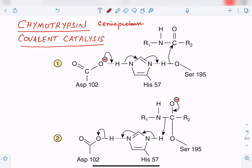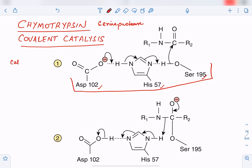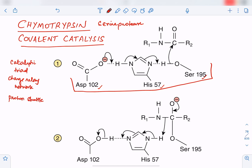The function of chymotrypsin is to break peptide bonds. In the active site of chymotrypsin, three amino acids play an important role: aspartate 102, histidine 57, and serine 195. These three form the catalytic triad, also called the charge relay system or charge relay network. They function as proton shuttles.